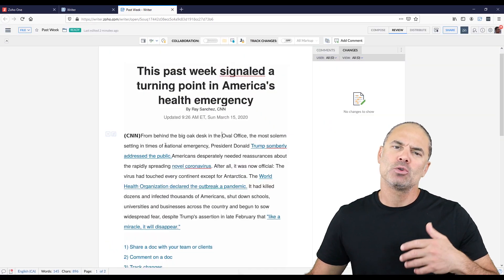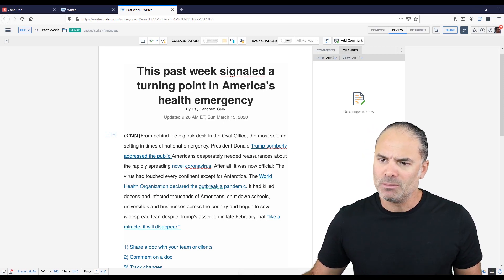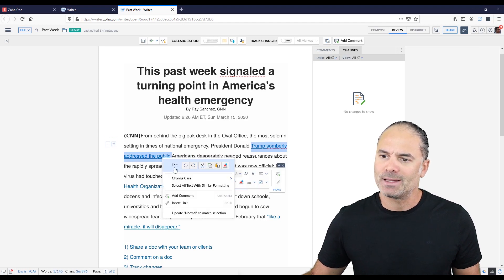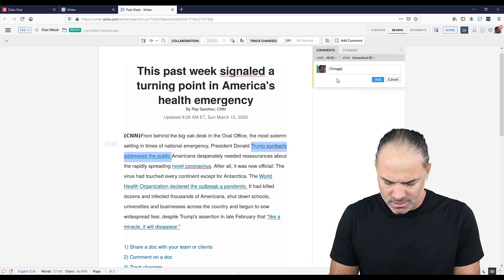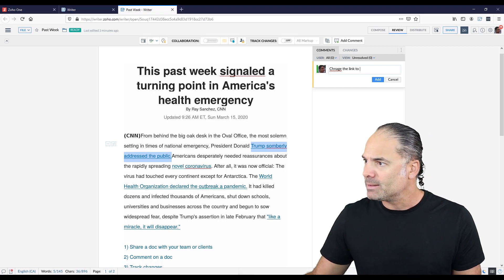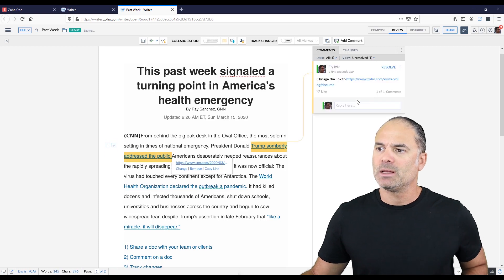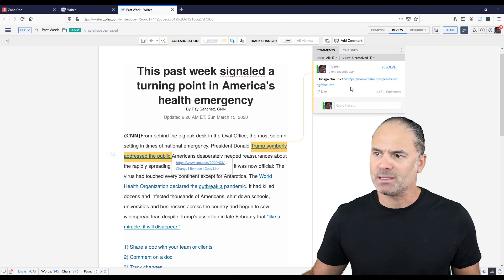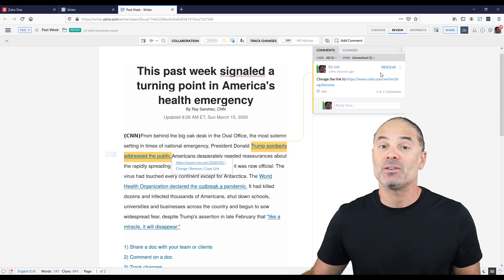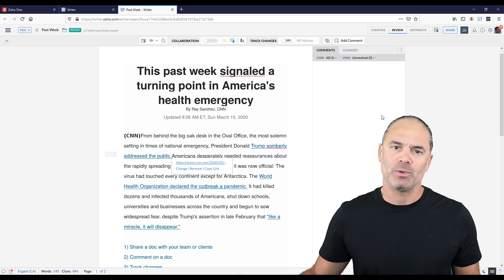Now let's assume that someone created this document and shared it with you. You can select an area, right-click, and click on Add Comment. You can write your comment, and the person who created the document will be able to see it. They can take action, and whenever they solve the problem they click Resolve and the comment will be gone.